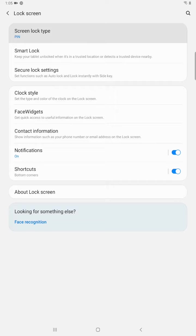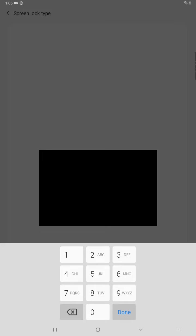So currently I have a pin code for this and you're going to have to enter in your password before you can go in and officially change it. So you click screen lock type and then it's going to have you confirm whatever password that you currently have before you can change it.